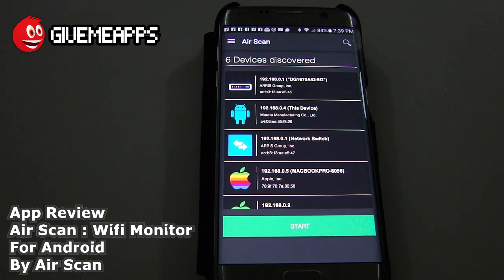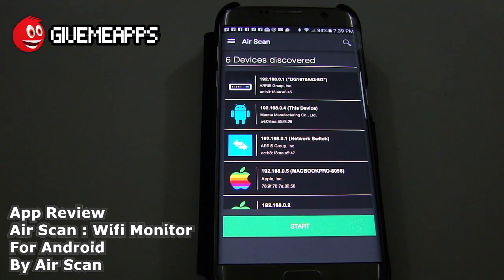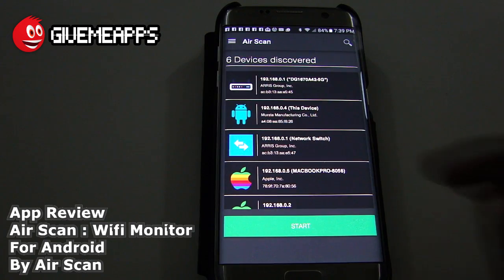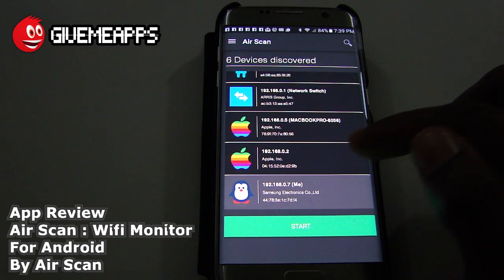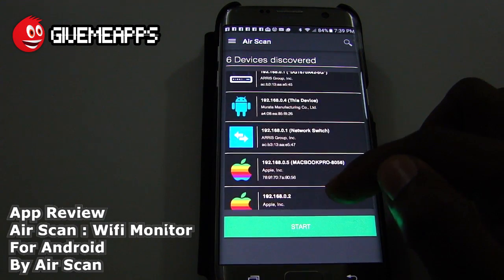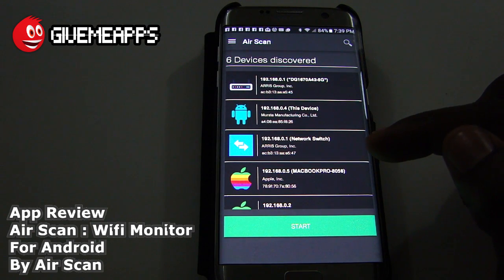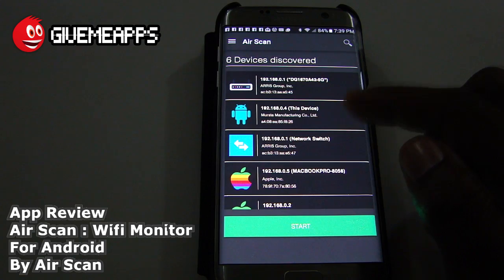For most people, you want to detect the devices connected to your network, and you can see that we have quite a few connected to our own here. It displays the IP address plus the device type. You can see the Apple icons for the MacBook that we have in the studio and our iPad. You also see our Samsung devices — we are currently using the Samsung Galaxy S7 Edge, and it says 'this device' right there.